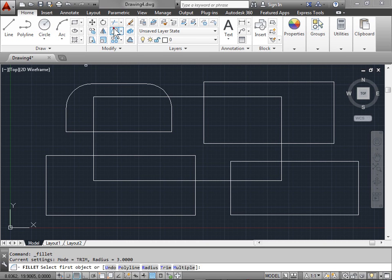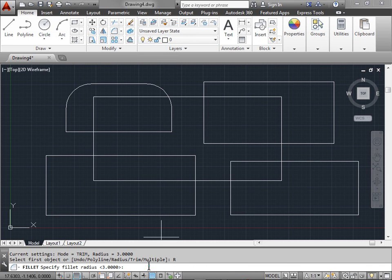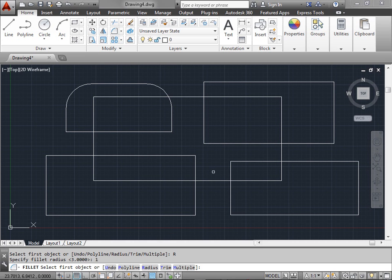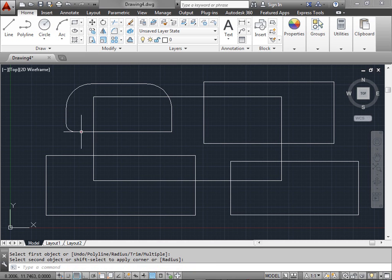So we have to fillet again. Select Radius. This time we'll put one. We'll come back and try to fillet this one more time. And now you can see the corner has the fillet that we want.